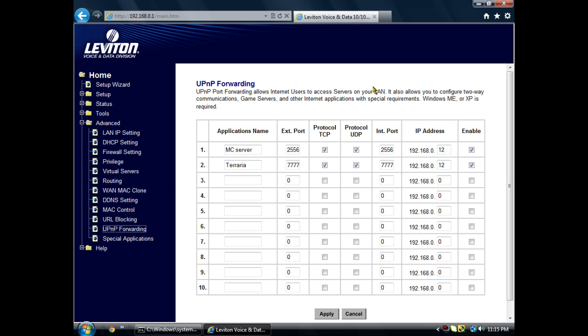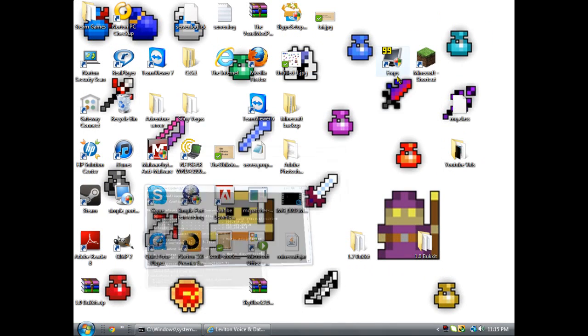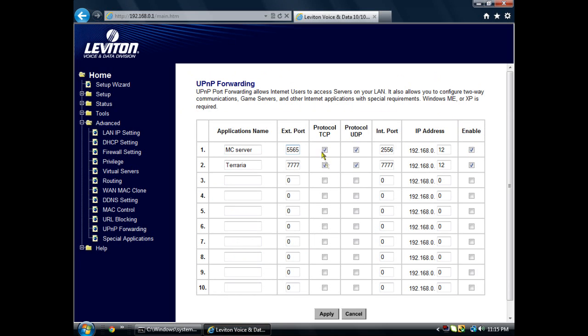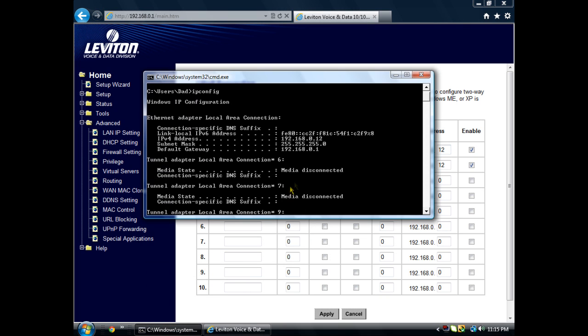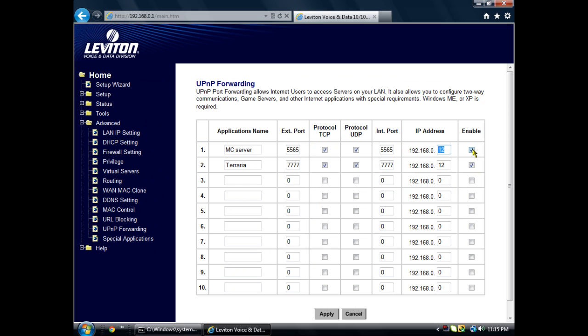After you do that, type in your application name—mine's Minecraft Server. Do external port 25565, that's the port that I showed you earlier. Check both of these protocol: UDP and TCP. Do internal port 25565.